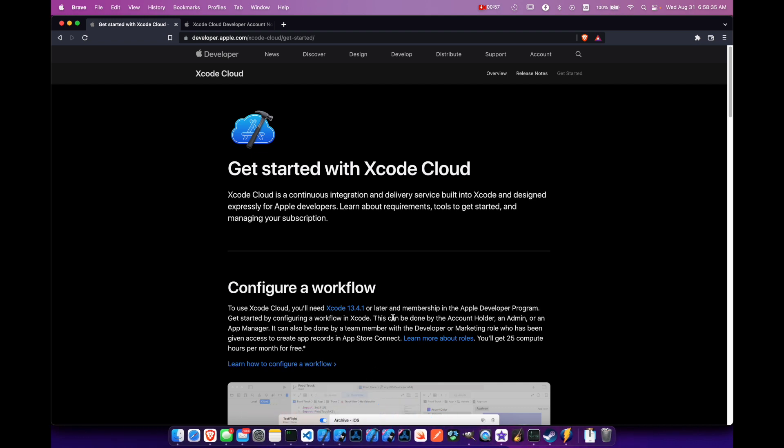And you do need to have an active membership in the Apple Developer Program. So that's not the free tier, you have to have the subscription paid. If you have an individual account or a member of a team, you should be able to utilize Xcode Cloud.